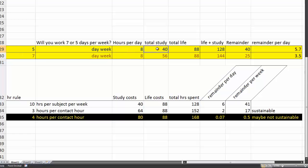Life costs you 88 hours. Life and study cost you, therefore, 128 hours. You're left with 40 hours per week or 5.7 hours per day.